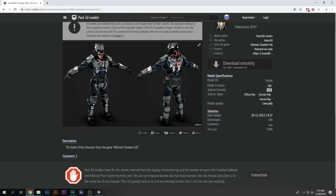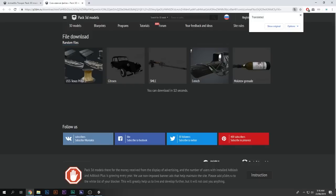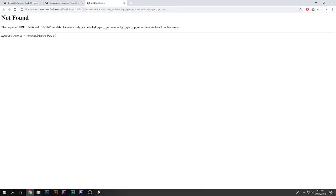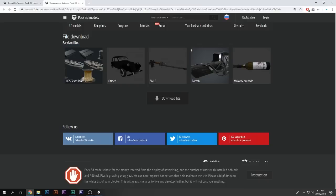So let's see how to download. I want to download this guy and use him in my game. There's a button for 'download remotely' — click it, a new tab appears, and it counts down from 15 seconds. But when I press 'download file,' I get a 'not found' error because this file is not allowed to be downloaded from my location.